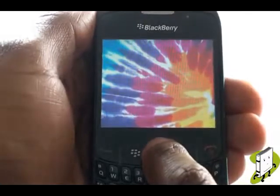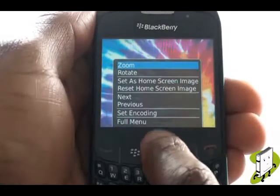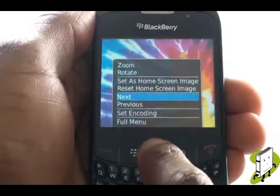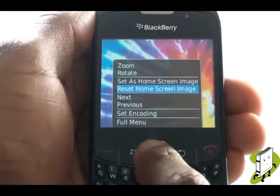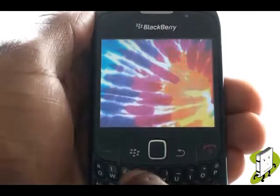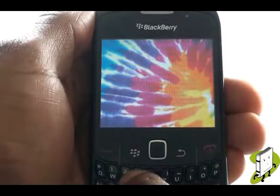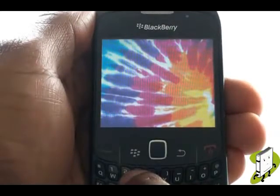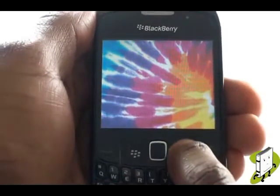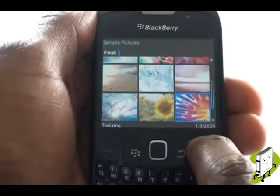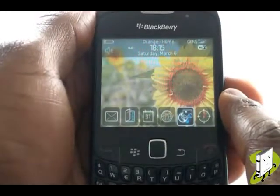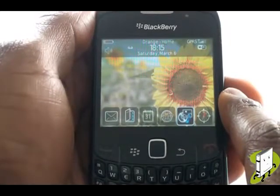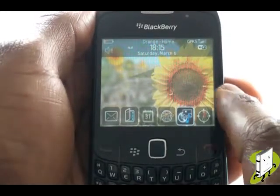To revert back to the default theme home screen, press Menu, then select Reset Home Screen Image. Now your wallpaper is back to the normal theme image.